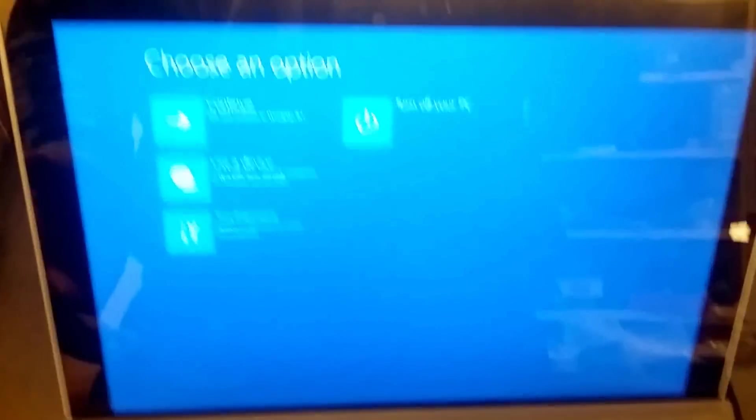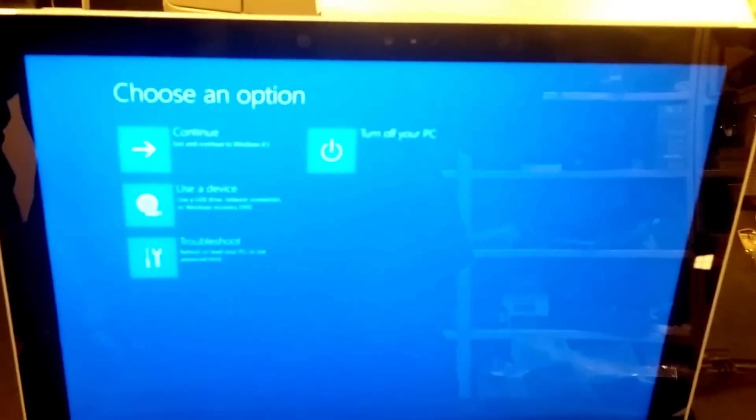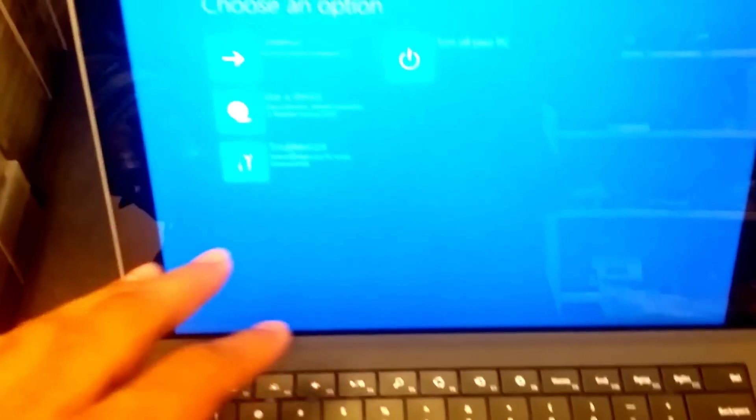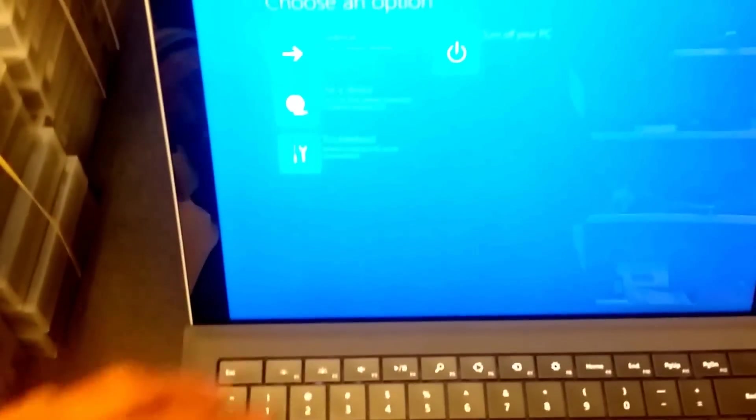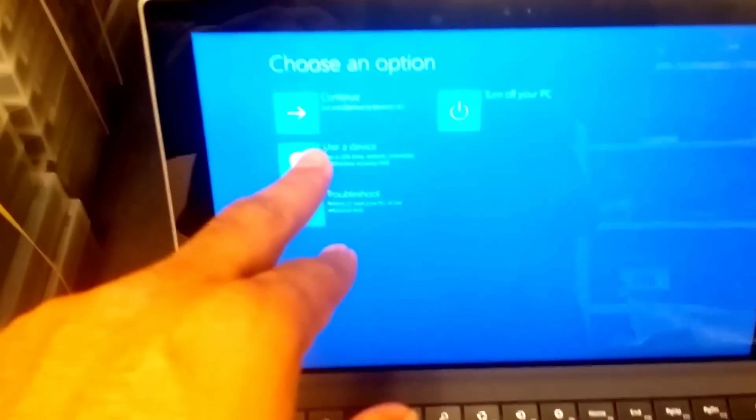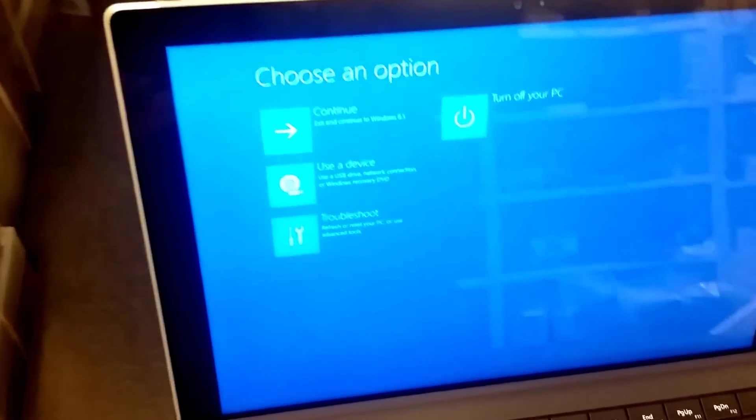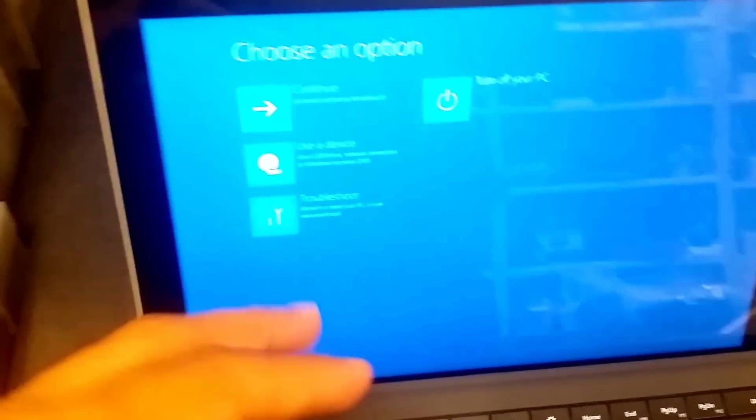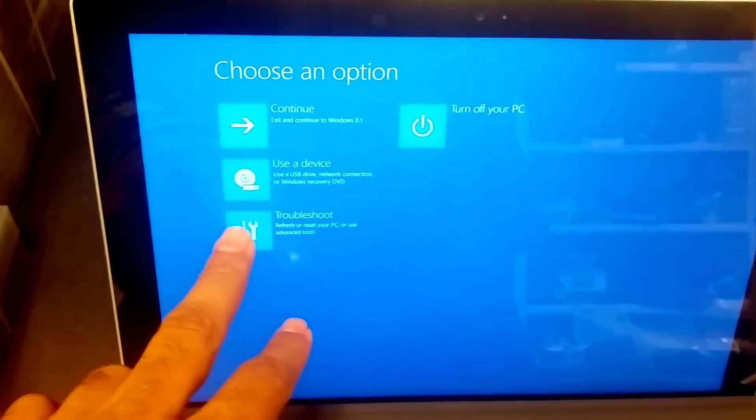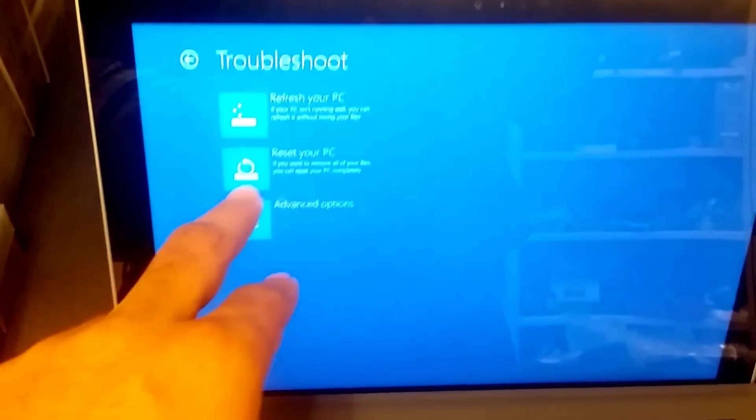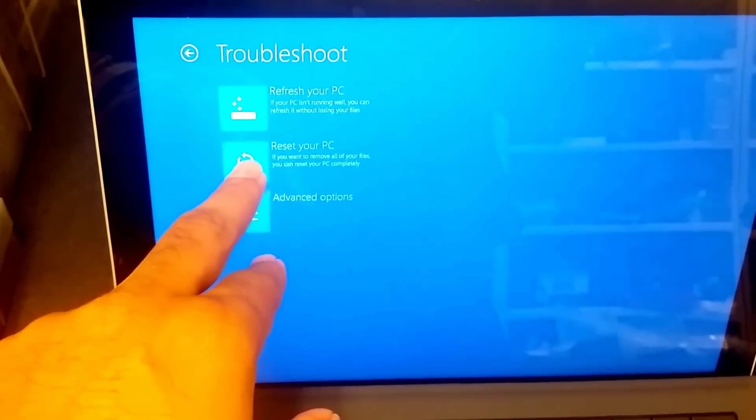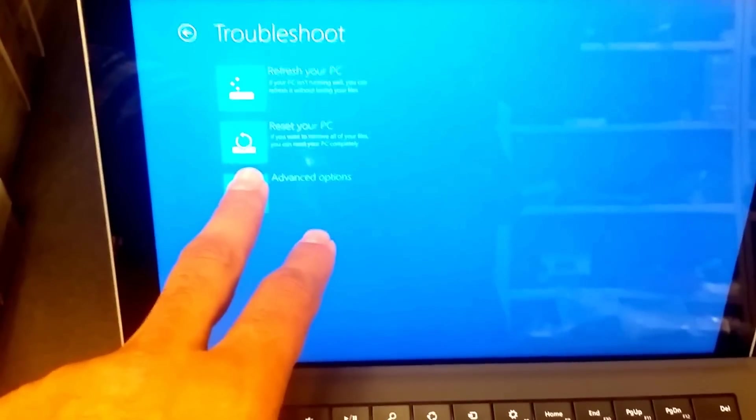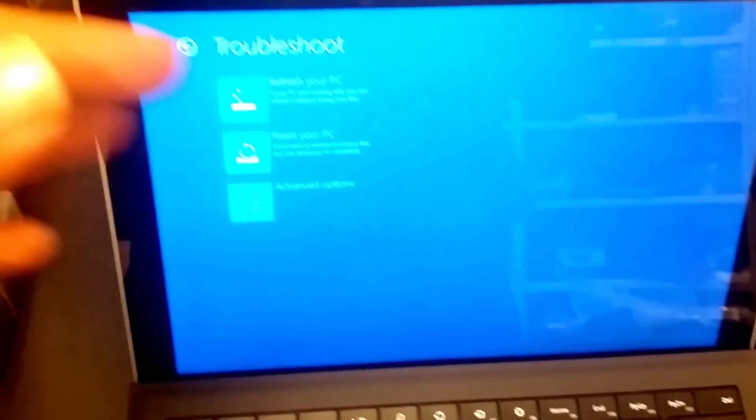Here it is. When you hold the Shift key and restart, keep holding the Shift key, then you will get to this screen. Now what we need to do is click on Troubleshoot. Then what we need to do is Reset your PC - that's the option I'm looking for.